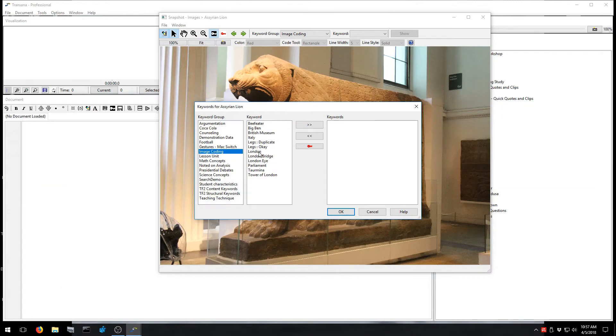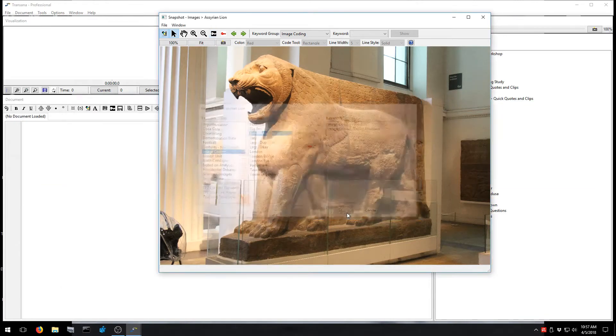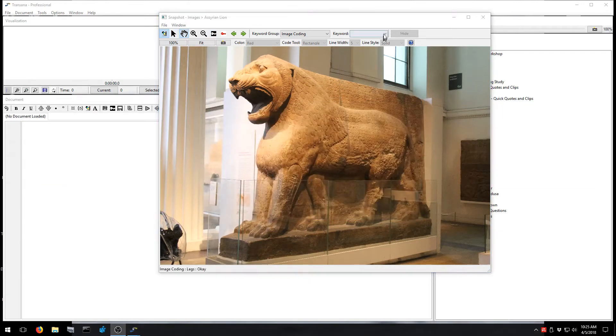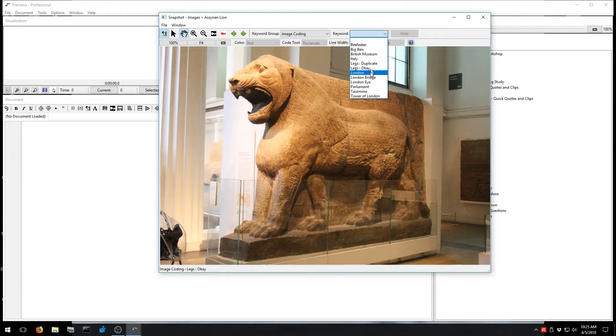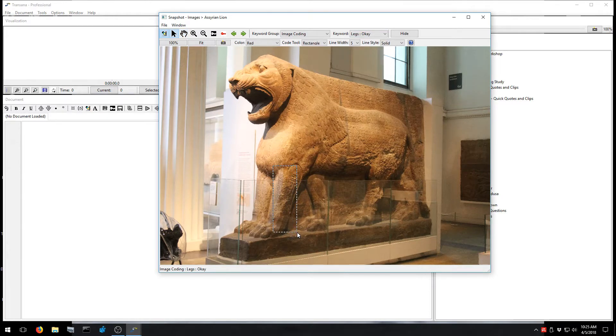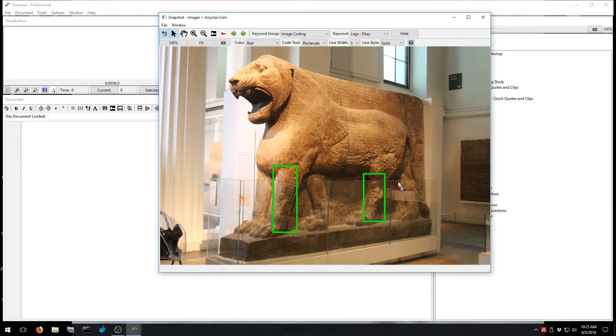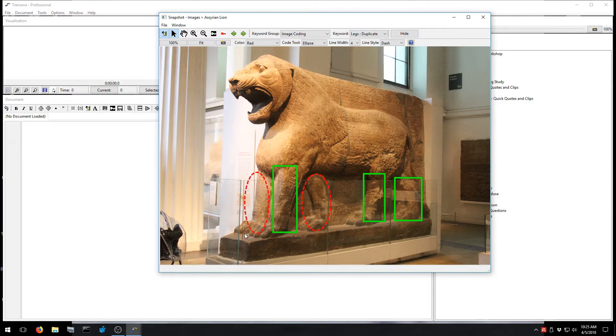TransAna Professional also allows you to bring still images into your dataset. Apply coding to the image as a whole or to portions of the image using coding shapes. TransAna can even capture still images from your video files to help you bring the visual layer of your data into the analysis.